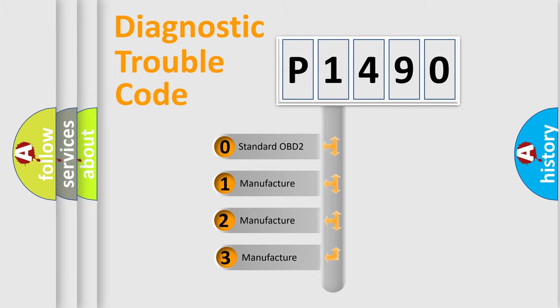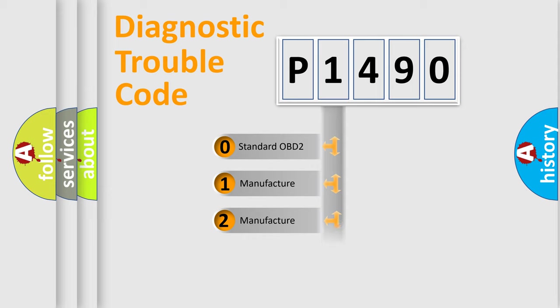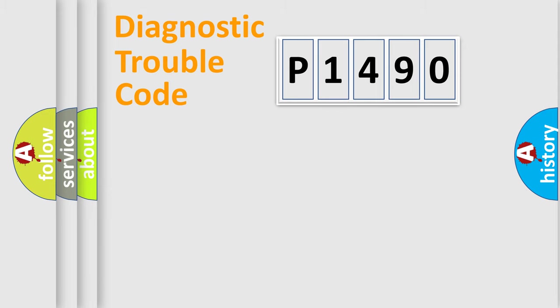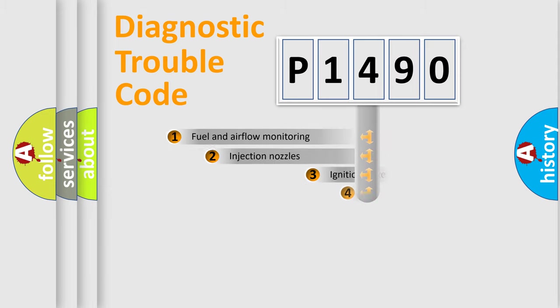If the second character is expressed as zero, it is a standardized error. In the case of numbers 1, 2, 3, it is a more precise expression of the car-specific error.